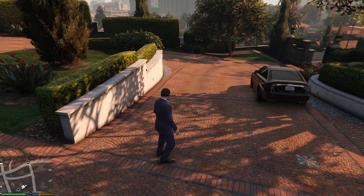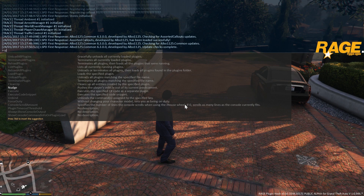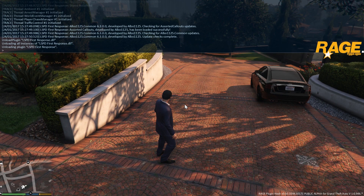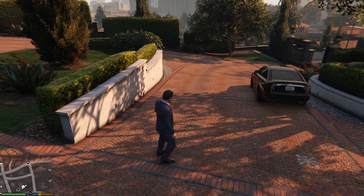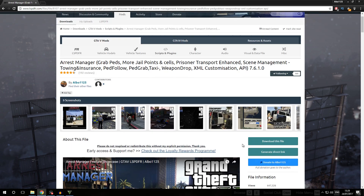Now we're going to install another LSPDFR plugin called Arrest Manager. Before we do that, we open the console and type unload plugin LSPDFR First Response, because we're going to see that you can also install plugins without having to reload the game entirely. We'll go through the Arrest Manager download and installation process to put the theory we just learned into practice.